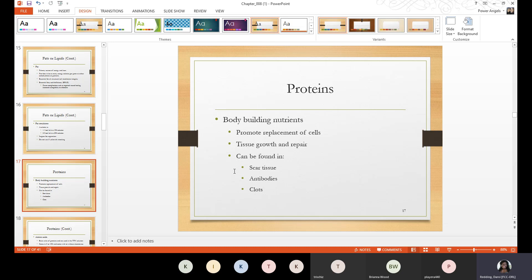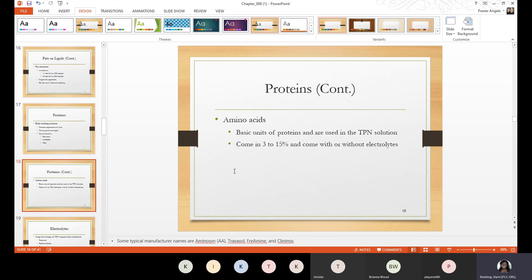Now we'll learn about proteins. Proteins help the body build nutrients, assist with cell replacement, and aid in tissue growth and repair. Proteins can be found in scar tissue, antibodies, and clots. Amino acids are the basic units of proteins and are what's used in the TPN solution. They come in concentrations of 3% to 15% and can come with or without electrolytes.